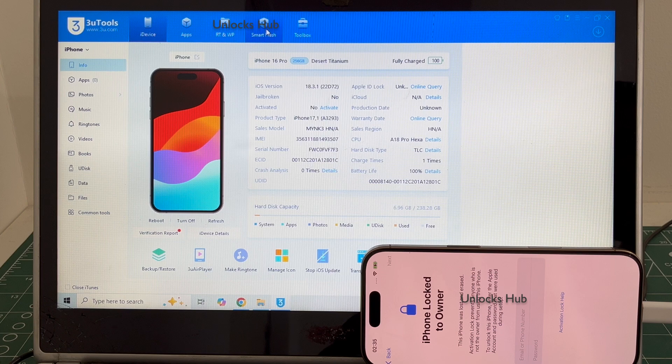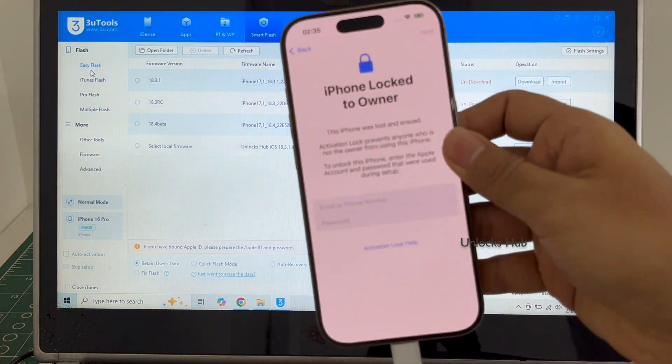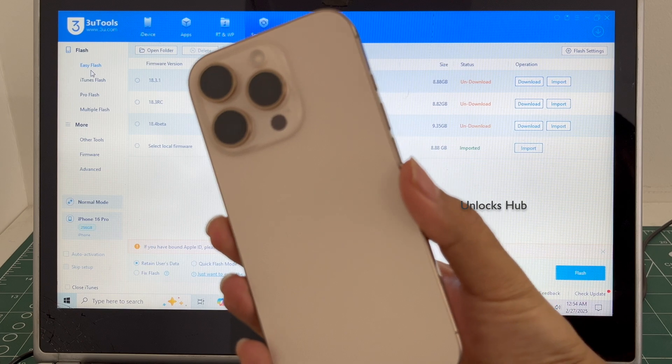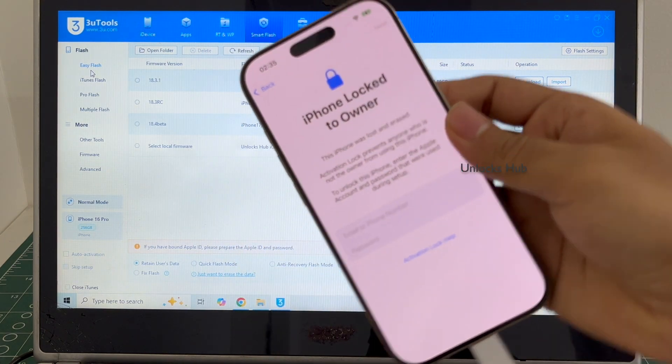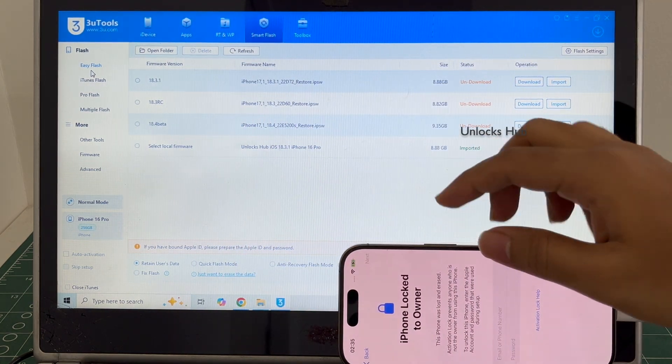Let's begin the process — go to the smart flash option. This is the iPhone 16 Pro and it is currently iCloud activation locked.